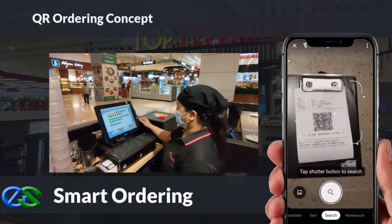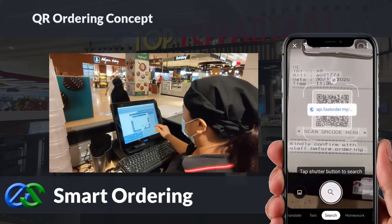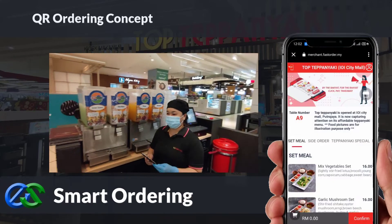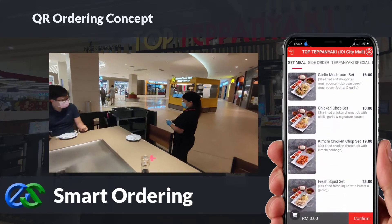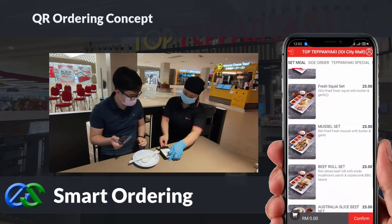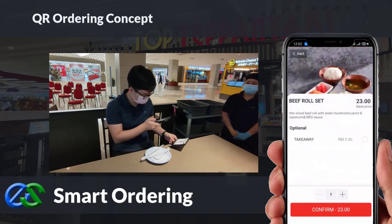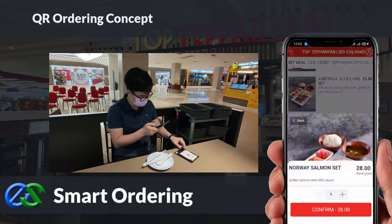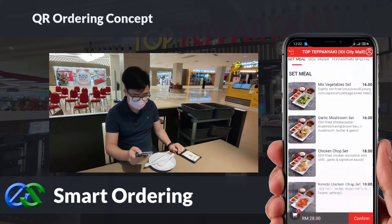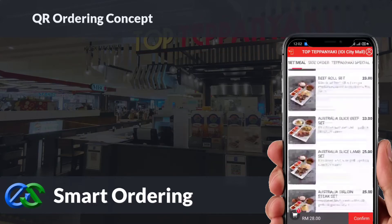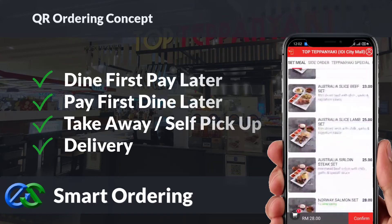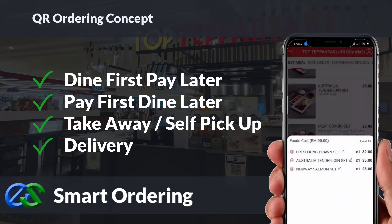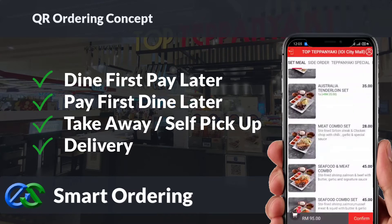We also have smart ordering solutions. By using a customer-owned mobile JustScan QR code docket provided by the waiter, the menu will appear in a glance on the mobile screen. Customers can easily place their orders through mobile, and the system is able to accept multiple people's orders from the same table consolidated in the same bill. Smart ordering supports dine-in, take-away, self-pickup, or even delivery integrated directly to third-party delivery platforms.